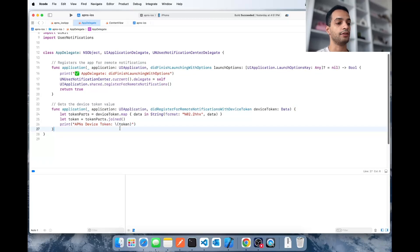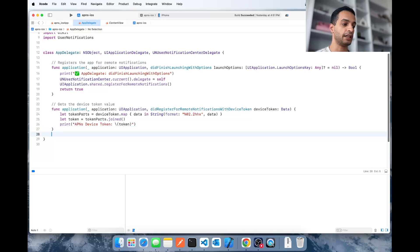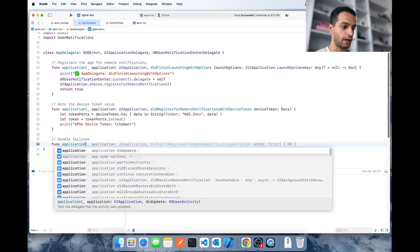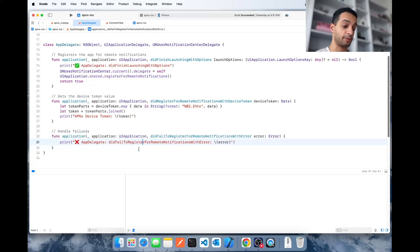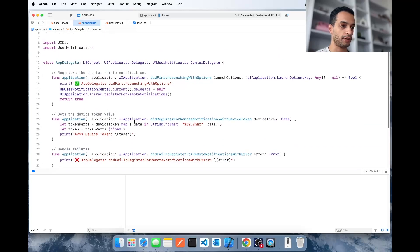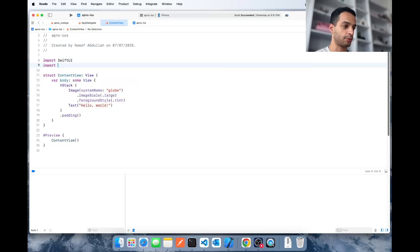Then print it out as soon as the token is retrieved. That happens after the user gives the app permission to send remote notifications. Lastly, we need to create a method that handles failures: didFailToRegisterForRemoteNotificationsWithError. That's it for the App Delegate for now.